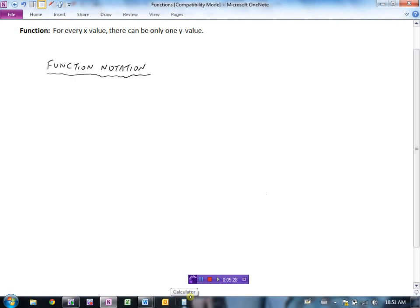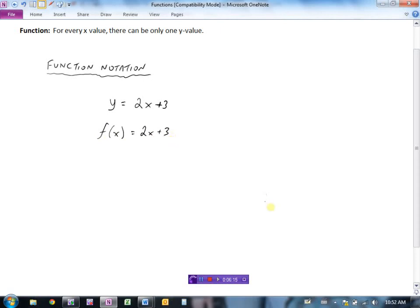Now we have some notation for writing equations of functions. You might have seen it written as y equals 2x plus 3 before, and that would be a function. But mathematicians typically prefer function notation. Instead of writing y, we write f(x), which we read as 'f of x.' The f is simply a letter assigned to name the function, and x in brackets tells us the variable in the function. So f(x) = 2x + 3 means this is the f function with x as the variable.